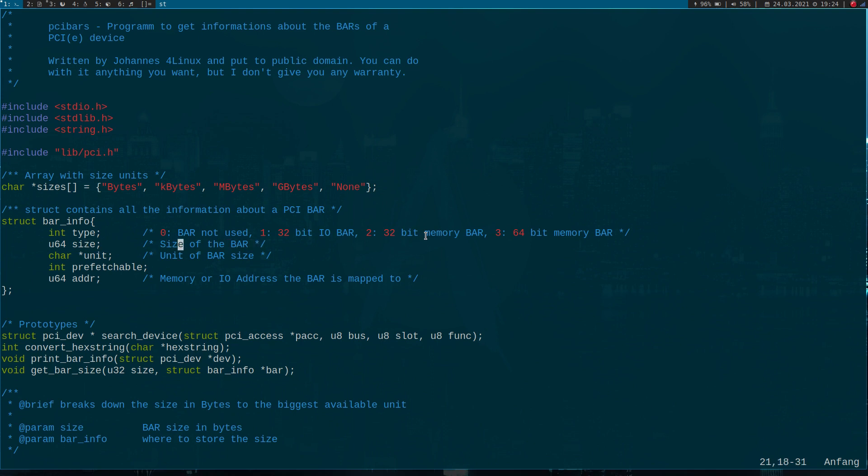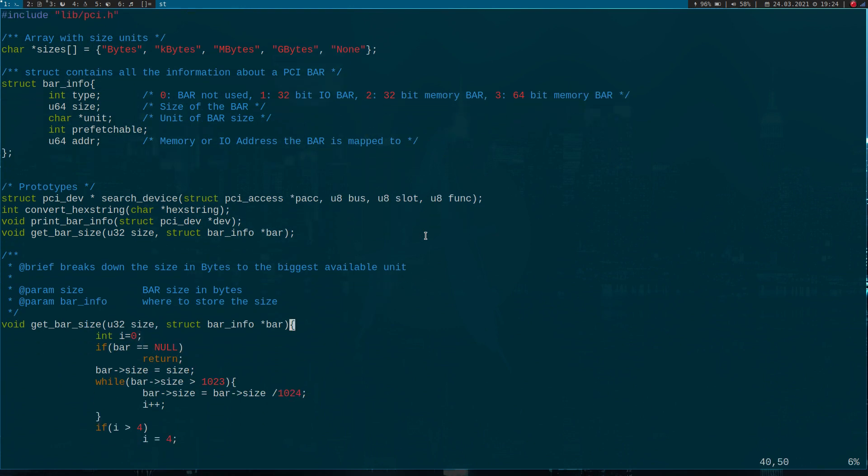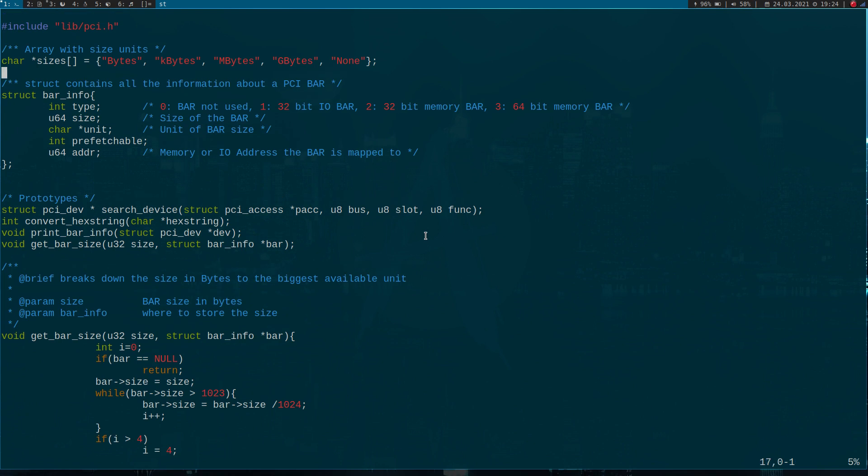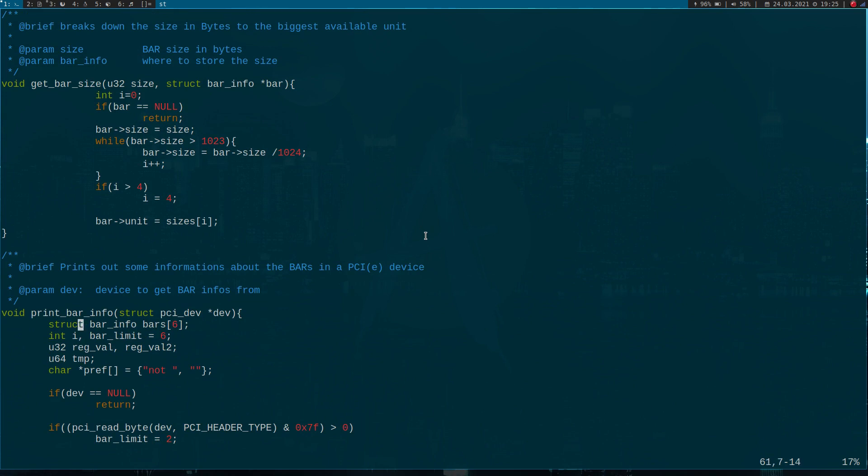The next one is the size of the bar, and the next is a char pointer to a unit of the bar. Possible units are bytes, kilobytes, megabytes or gigabytes. I've created a little function down here which takes the size of the bar in bytes and converts it to the biggest possible unit. For example, if you pass 4096 bytes, it will convert this into 4 kilobytes and store it here. The next variable indicates whether the memory is prefetchable or not. The last 64-bit integer variable stores the address the operating system has mapped the bar to.